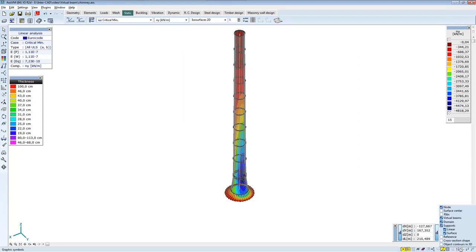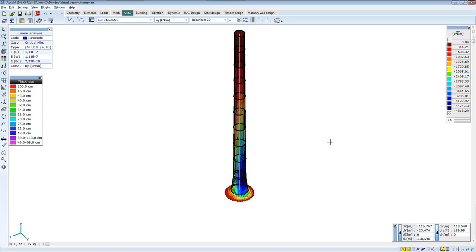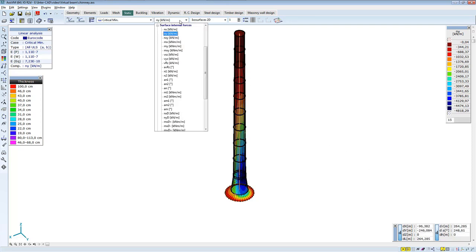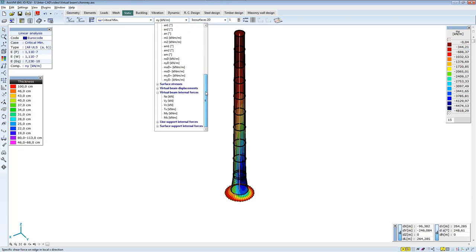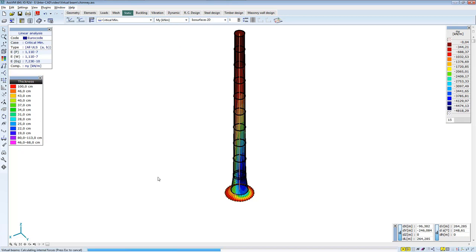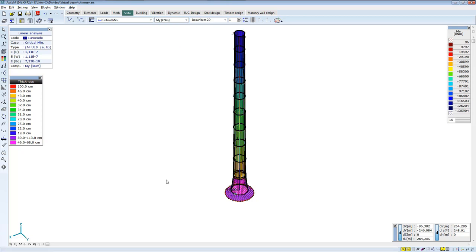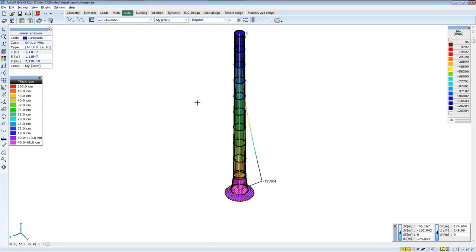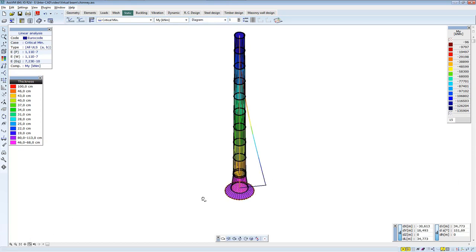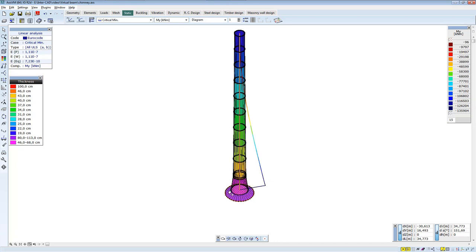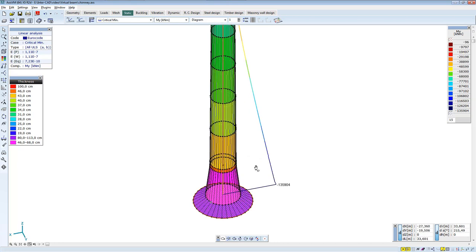To get a better view of the virtual beam's internal forces, turn off displaying domains. If virtual beams exist, you can get results of virtual beam's internal forces. You can choose the distribution of bending moments. Now change to diagram view. You can see how bending moment diagram develops in the wide direction.